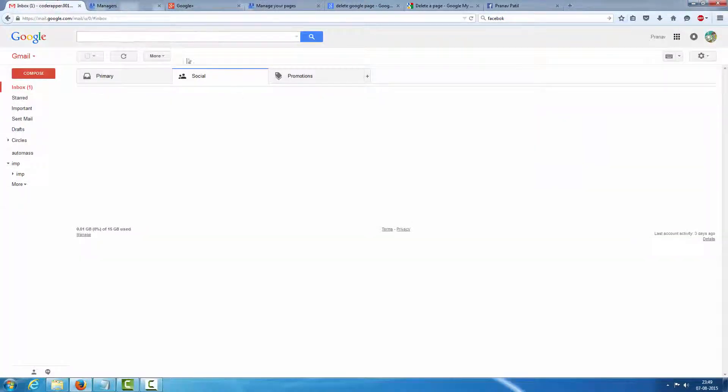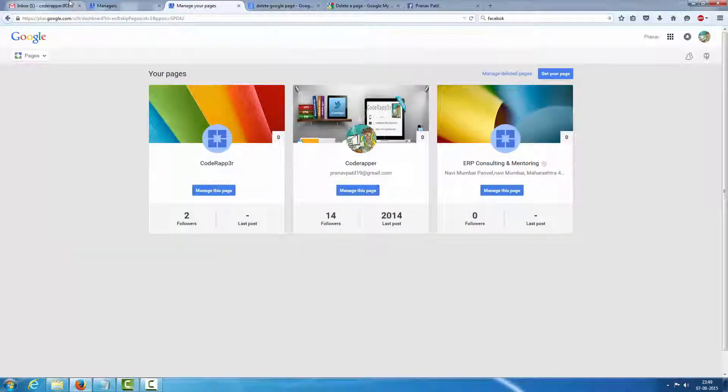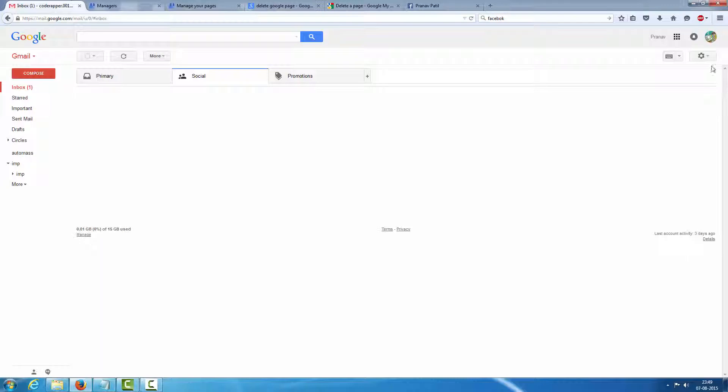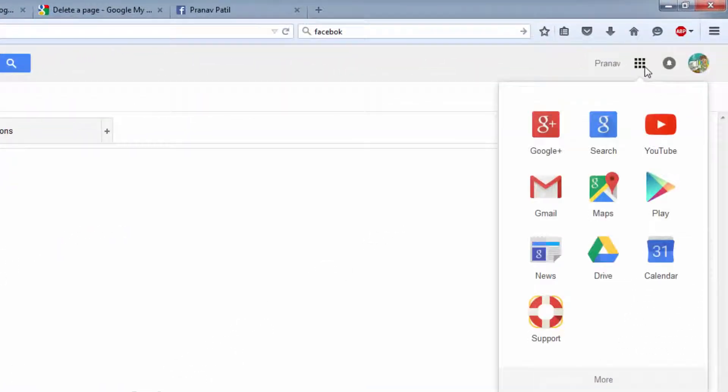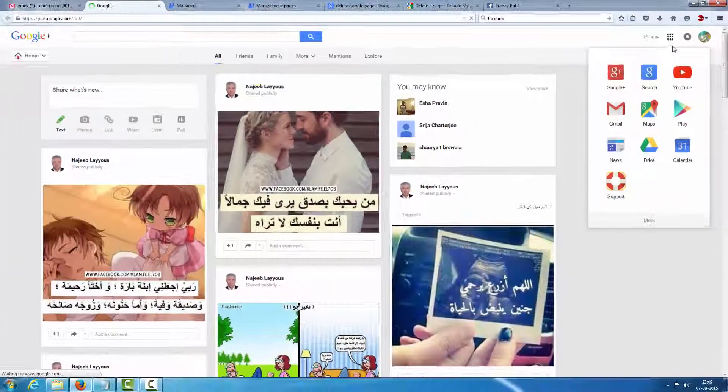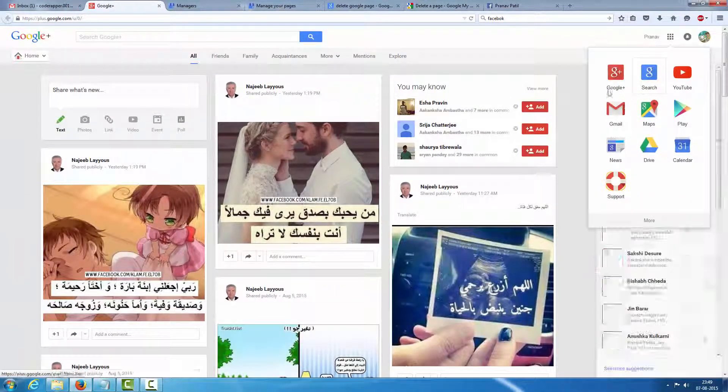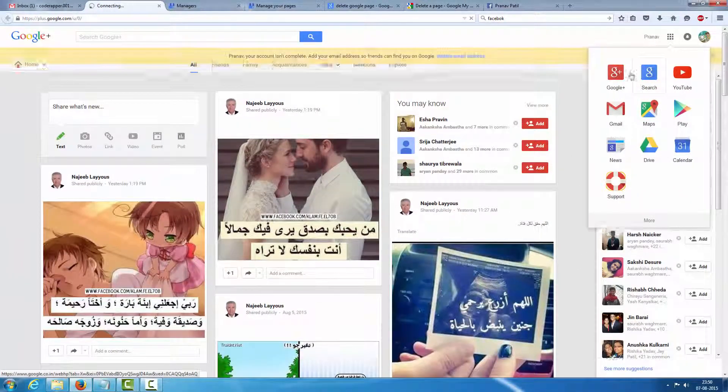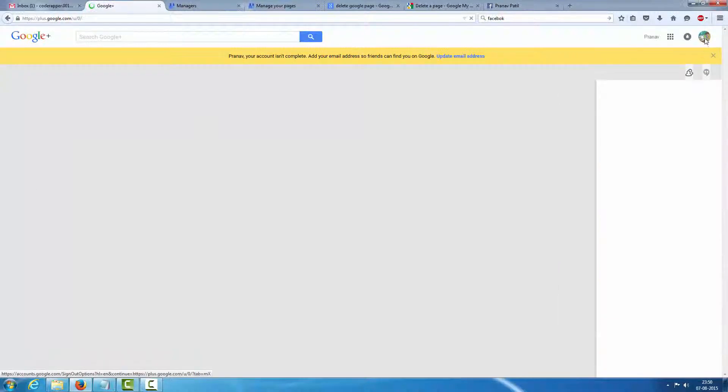Hi YouTube, today's topic is how to delete your Google page. So first thing you have to click Google Plus here. Just login to your page and click here and go to Google Plus.